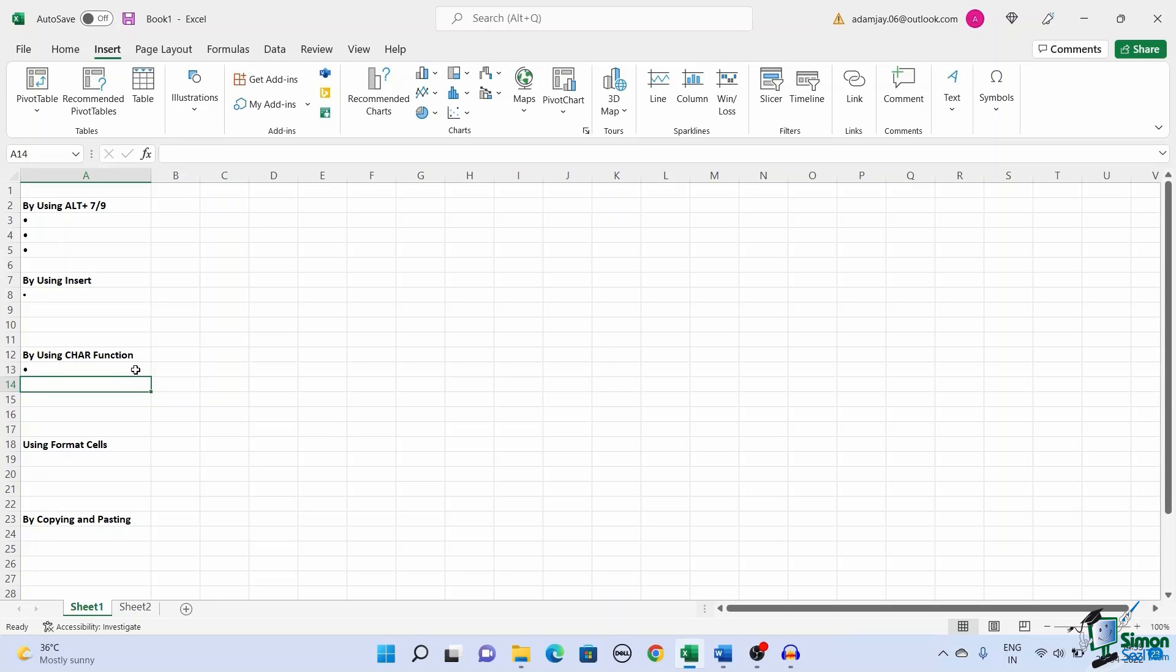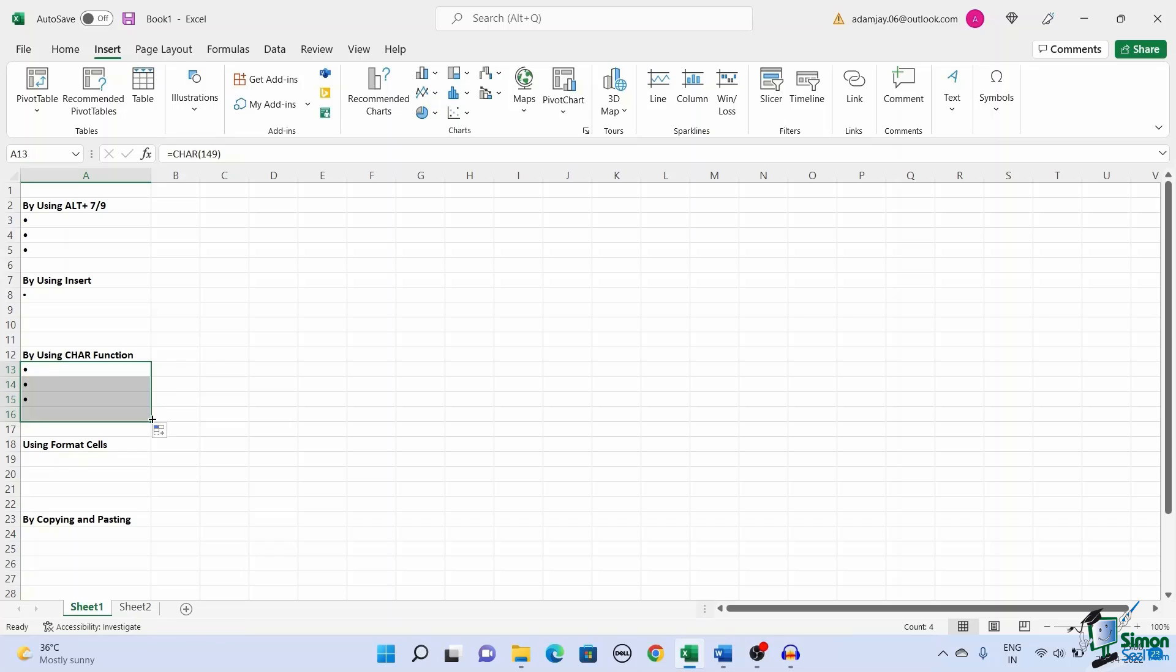This inserts the bullet points in the cells. You can drag the fill handle of the cell to add bullets to the other cells.